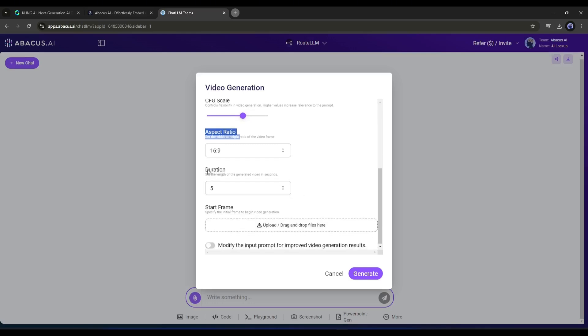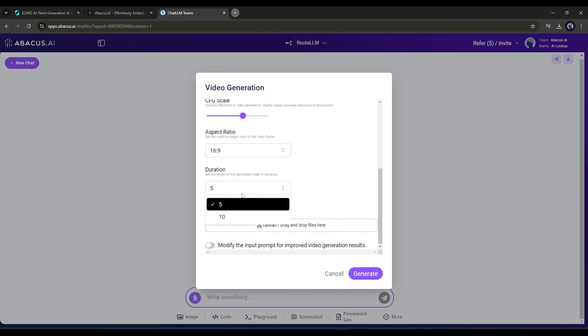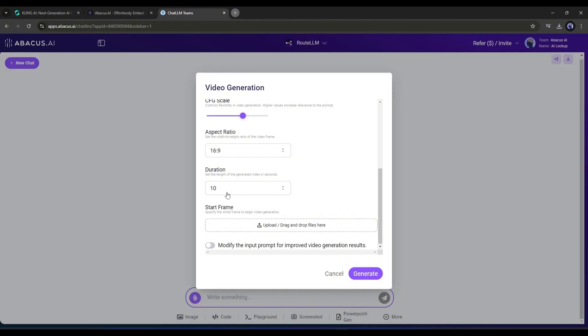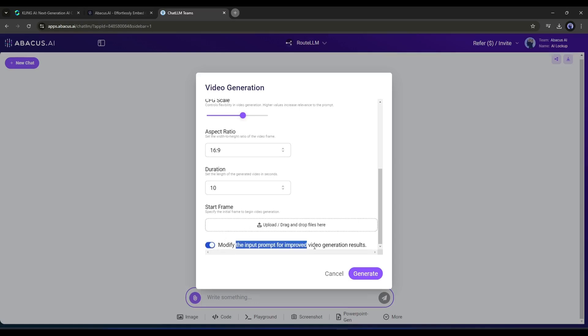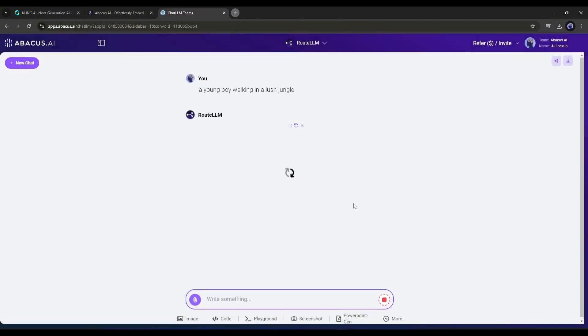Next, set the video duration. You can generate 5-second and 10-second long videos. I'll go with a 10-second video. After that you will find the option to upload an image and set it as the start frame. This means you can turn any image into a video. This time I'm skipping this option. In the end, you can enhance the prompt if you're not confident in prompt writing. Once everything is set, hit the Generate button. Since I selected a 10-second video, it will take a little longer. Let's fast forward this part.